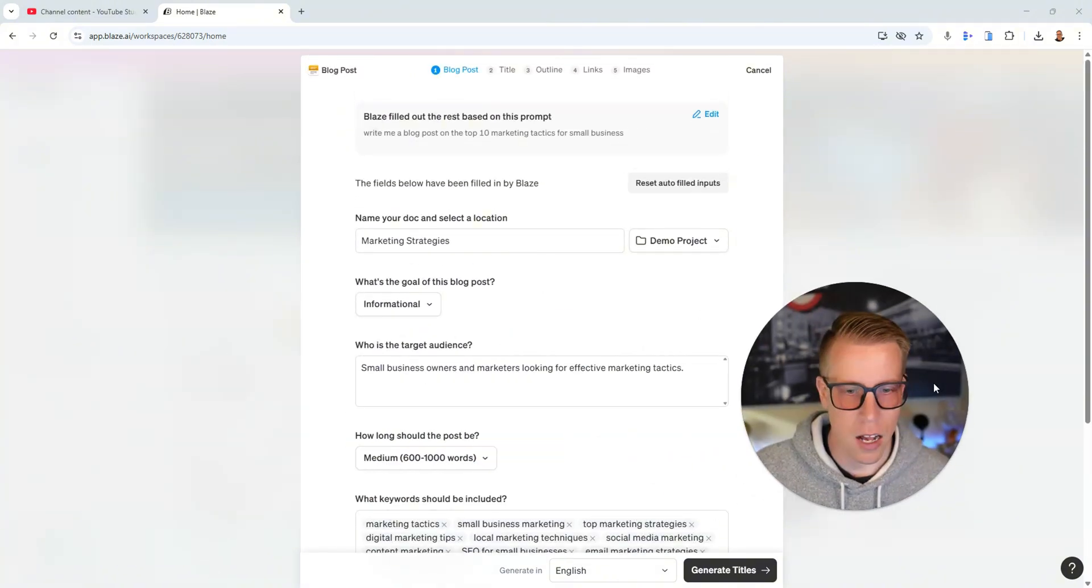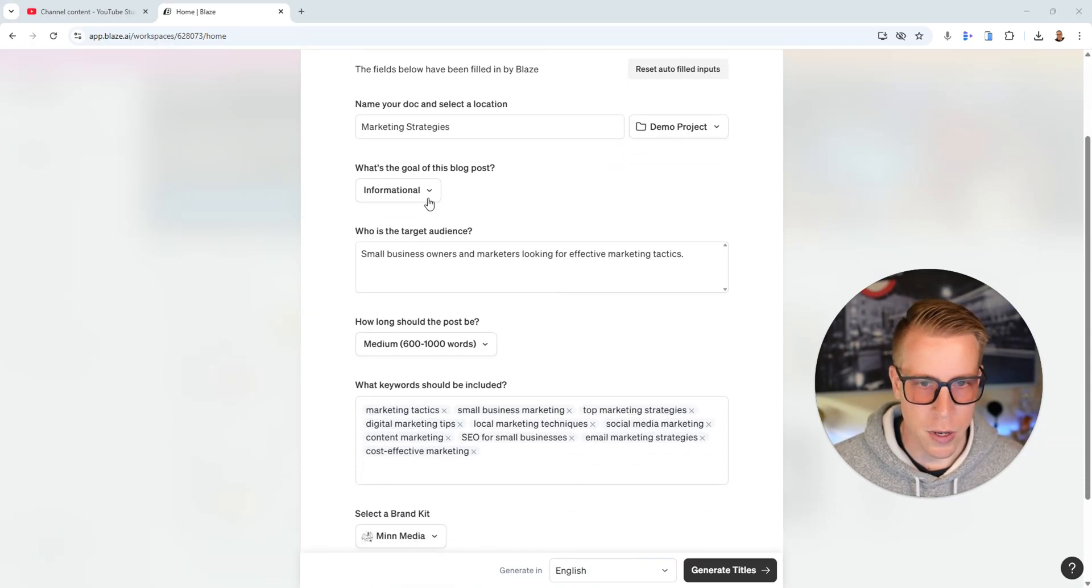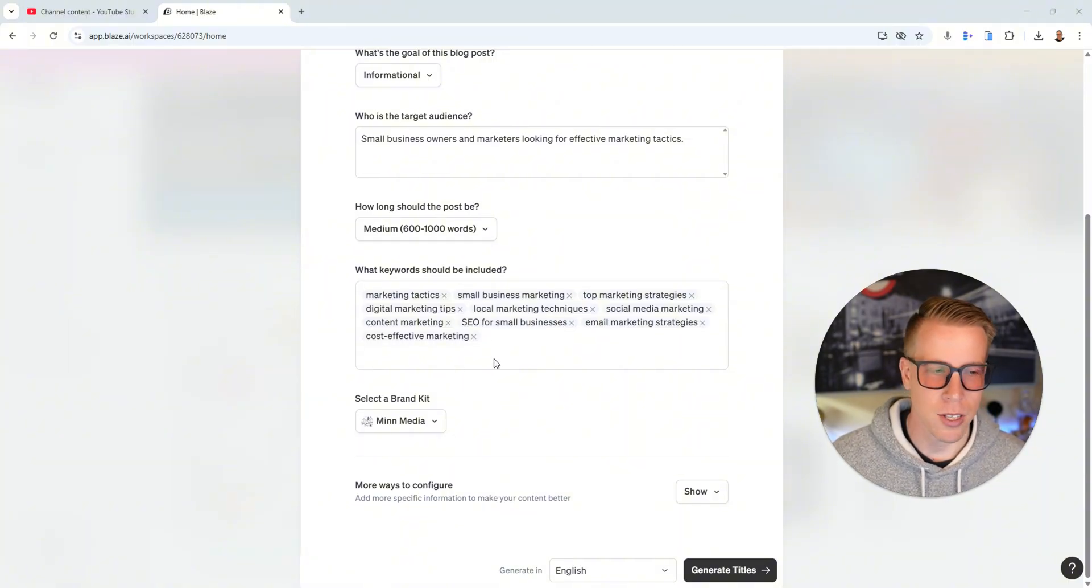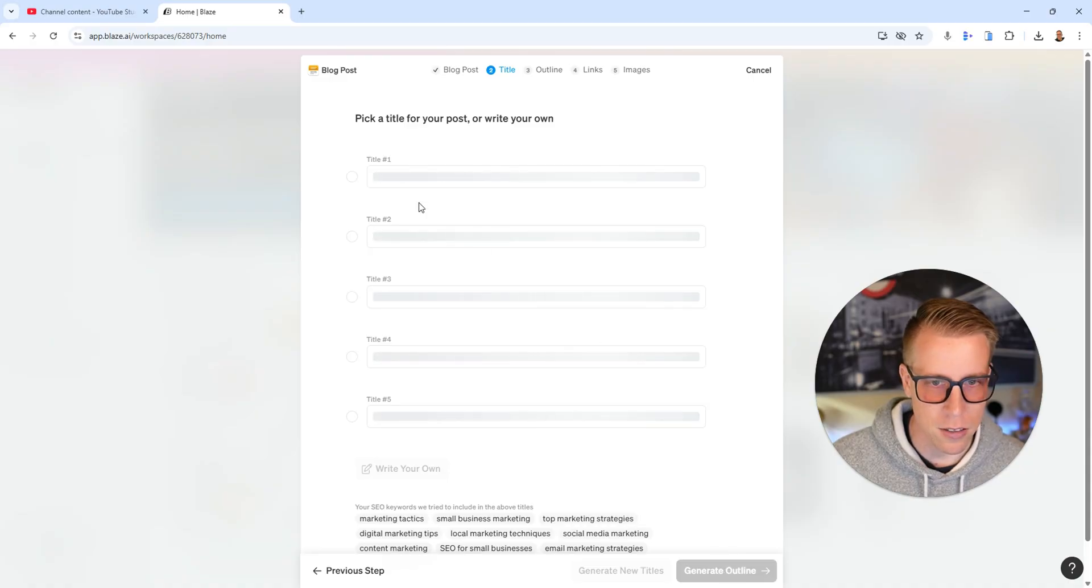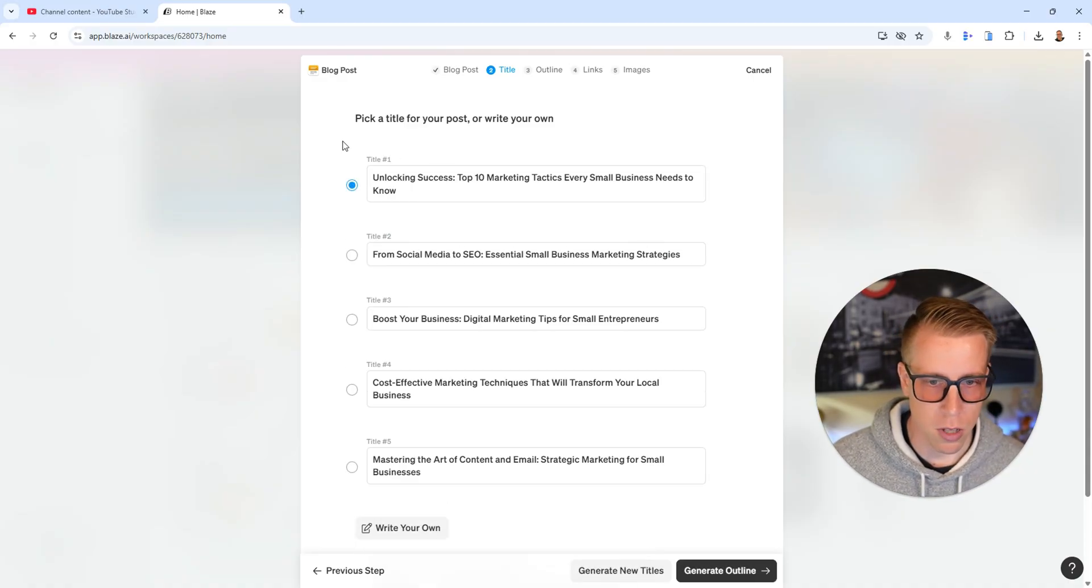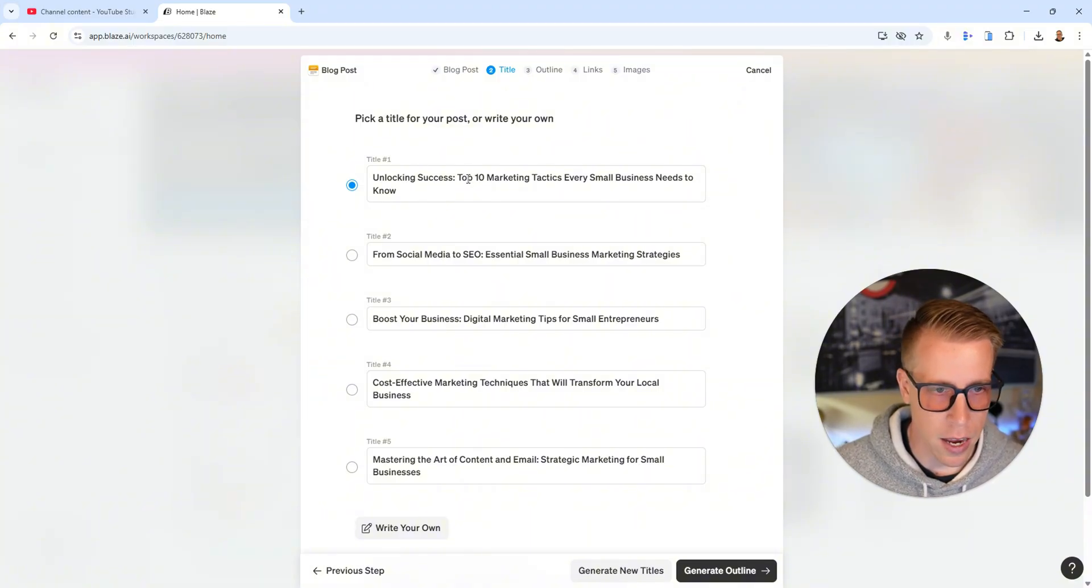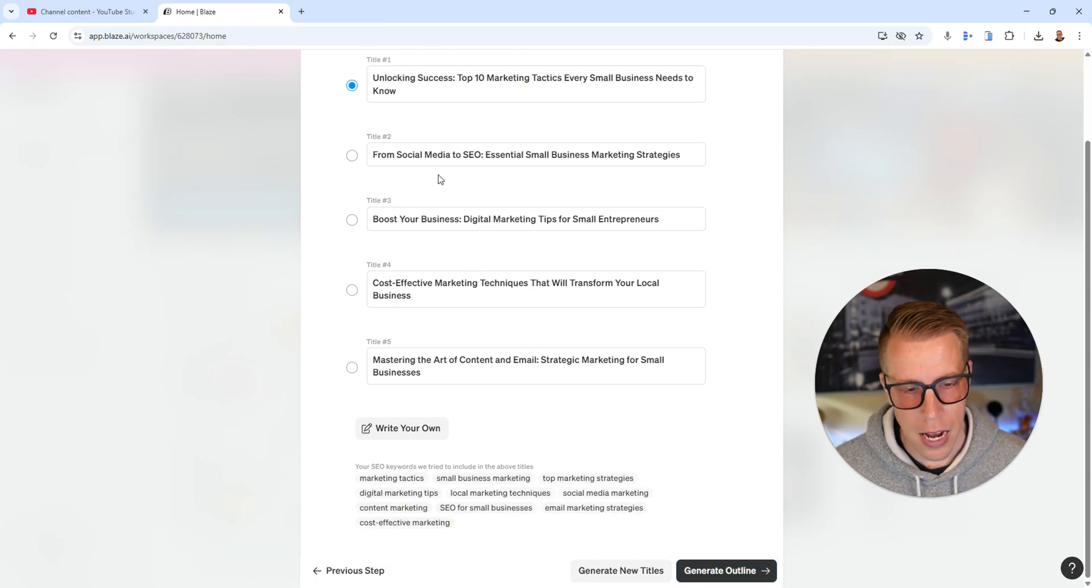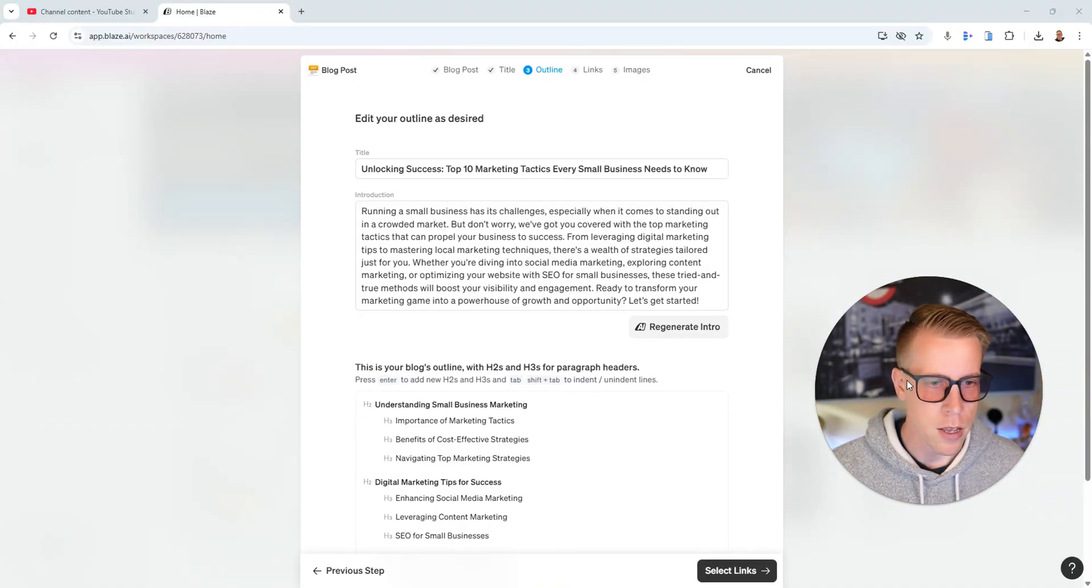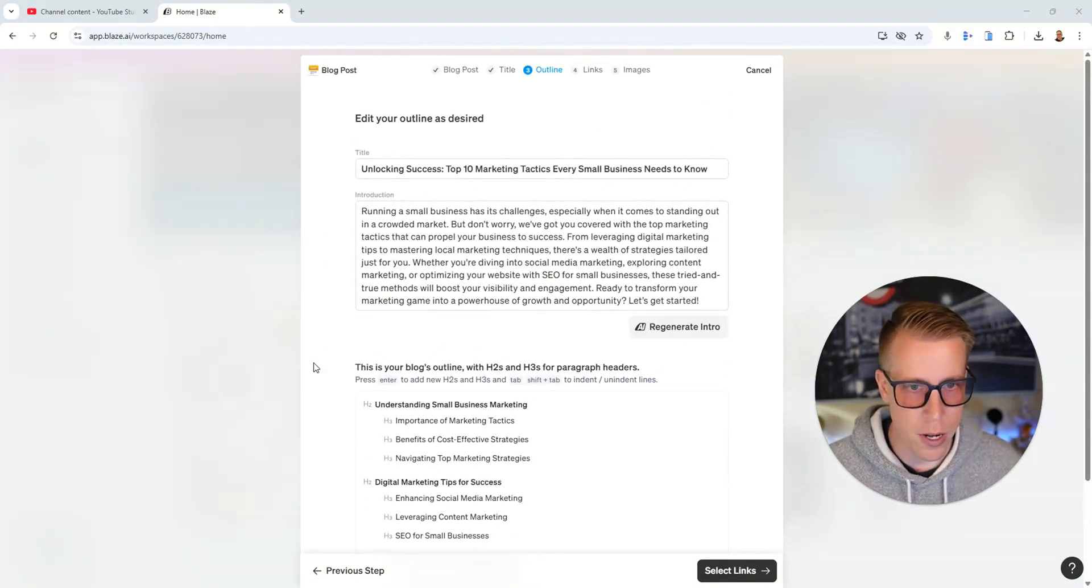Then it asks us how long do you want the post to be, name your document, do you want it informational, what kind of keywords do you want. Just all the stuff you need in this marketing stuff. Then I'm gonna click on generate titles. It's gonna give me a bunch of titles that I can choose from for the article or blog post. Unlock success, the top 10 marketing tactics. Look at how good these are. A lot of people say well Chris I could just use chat GPT. But here's the thing, it takes so much time and more work to sit there and train chat GPT on your branding and style, whereas Blaze AI specializes in this.